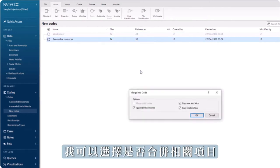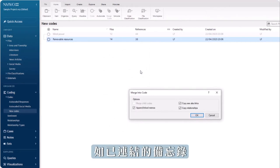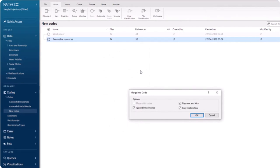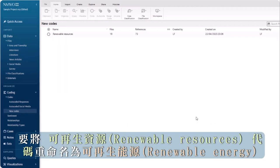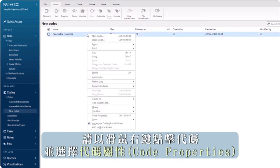I can choose if I want to merge related items such as linked memos or not. To rename the code renewable resources as renewable energy, right-click on the code and select code properties.